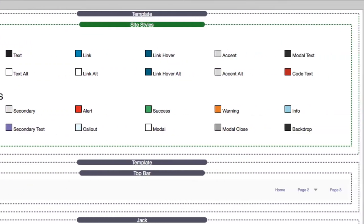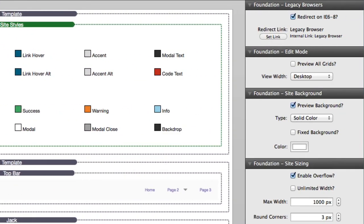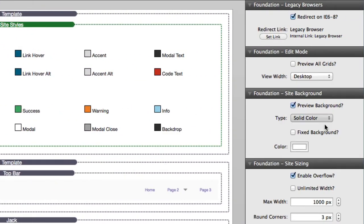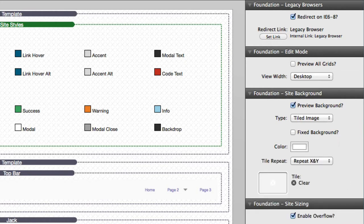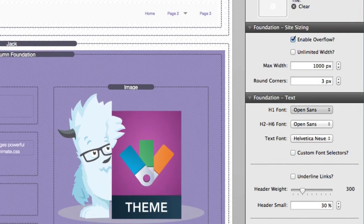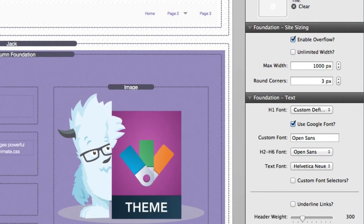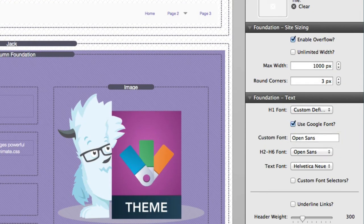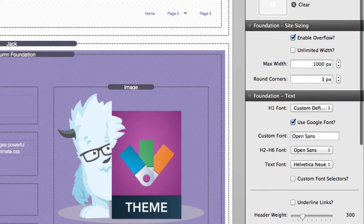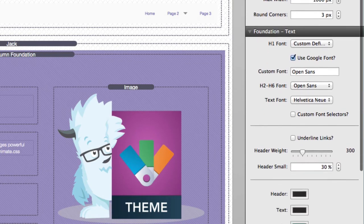SiteStyles provides a blueprint of your website like no other theme has ever done before. By leveraging the power of stacks, you will have the control over your project's design in the way that you have always dreamed of.